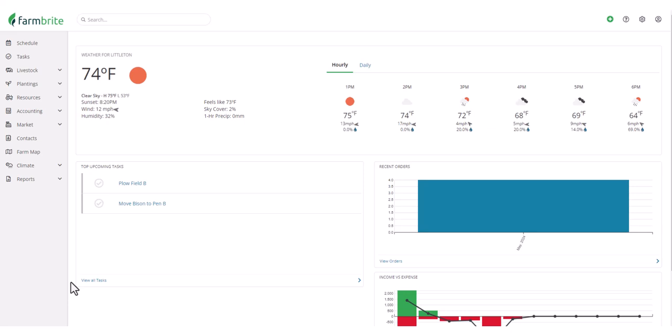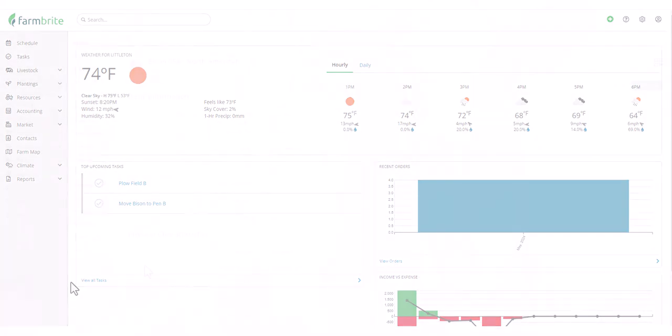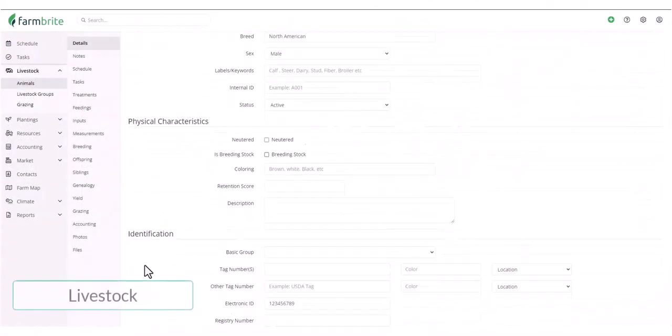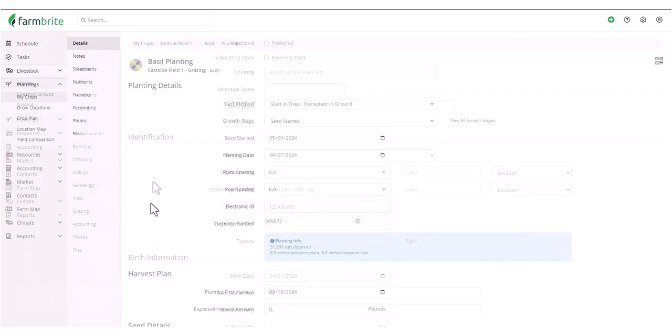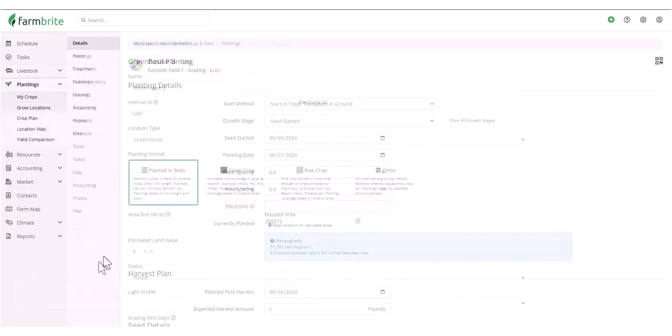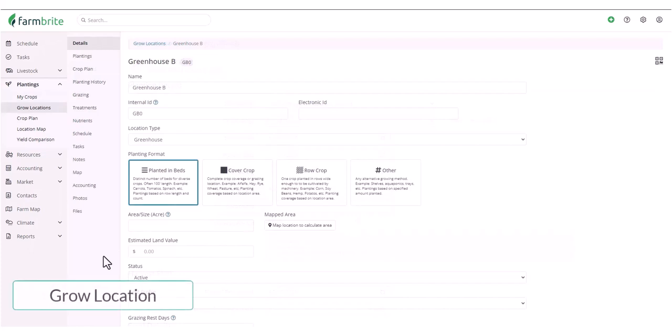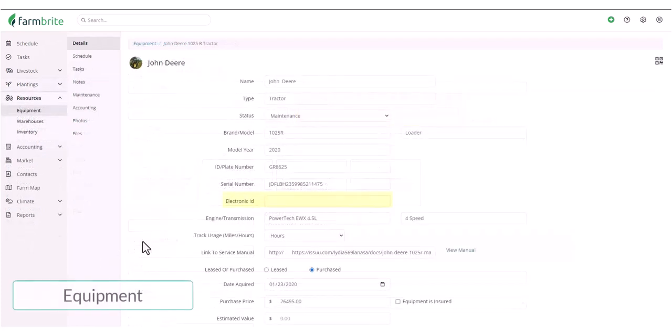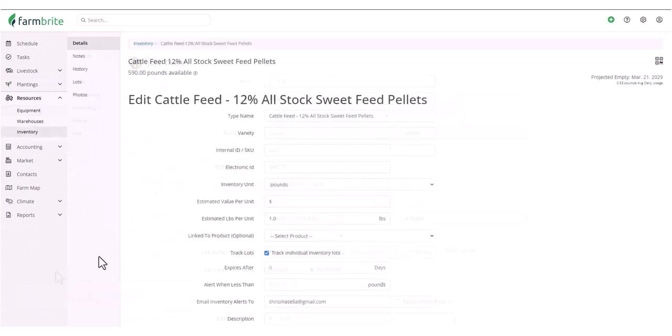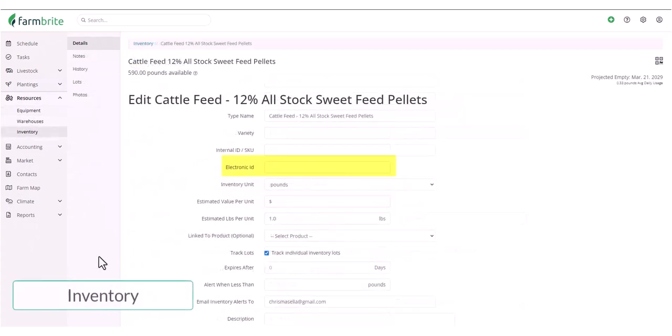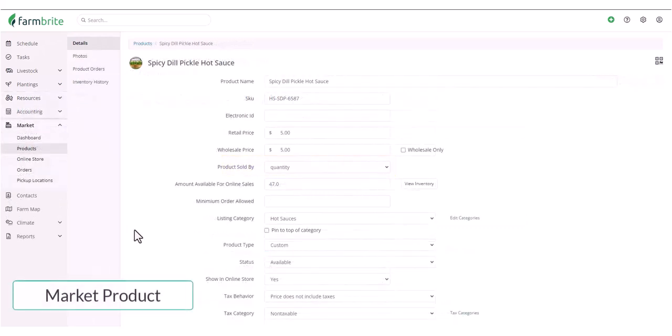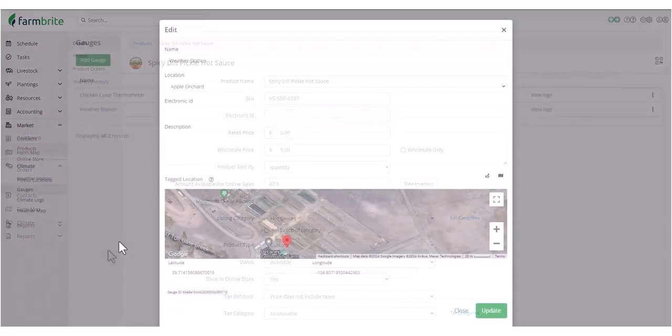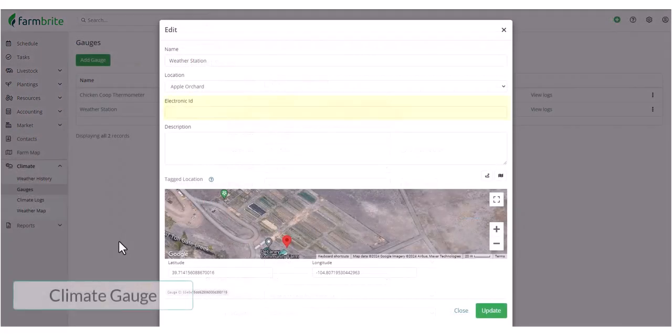You'll be able to add electronic IDs and scan the following record types: Livestock, Plantings, Grow locations, Equipment, Inventory items, Products, and Climate cages.